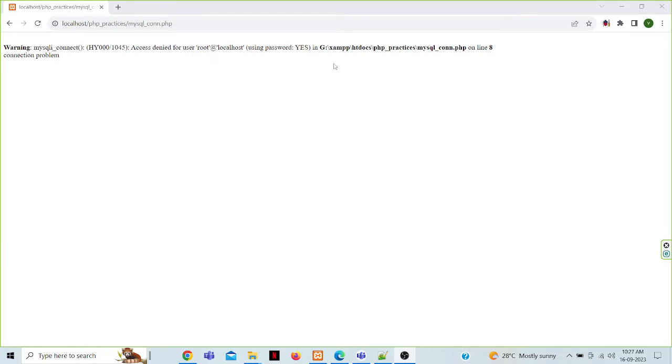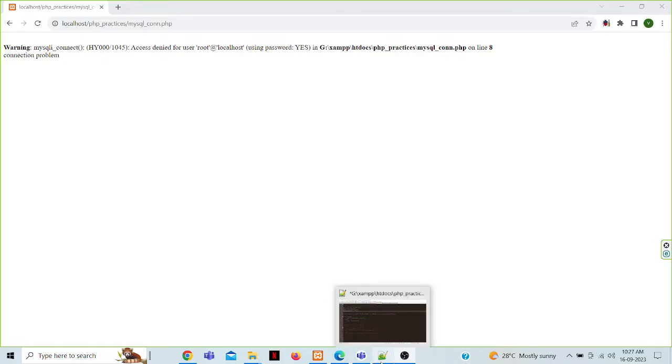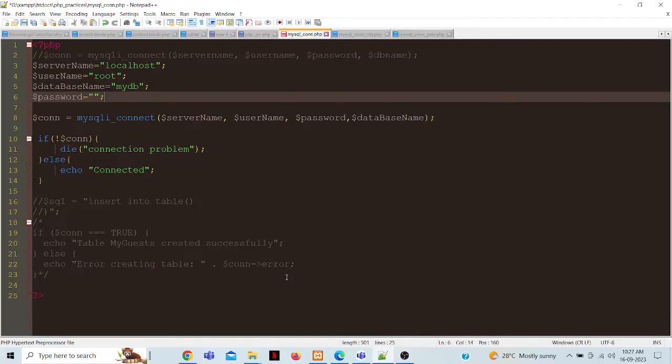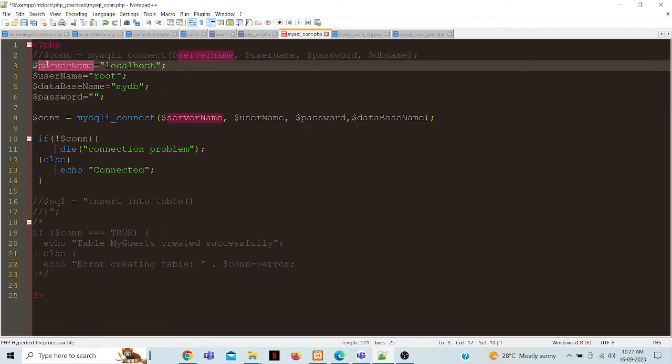MyScale connection problem. When we connect MyScale database with PHP, we have to check it in our database.